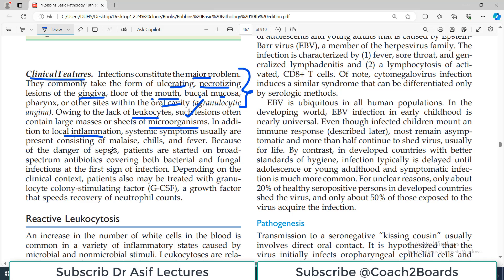In addition to local inflammation, systemic symptoms are usually also present, including chills, fevers, and malaise — all symptoms of infection. Because of the danger of sepsis, since neutrophils are not controlling infection, patients must be immediately started on broad-spectrum antibiotics covering both bacterial and fungal infections.